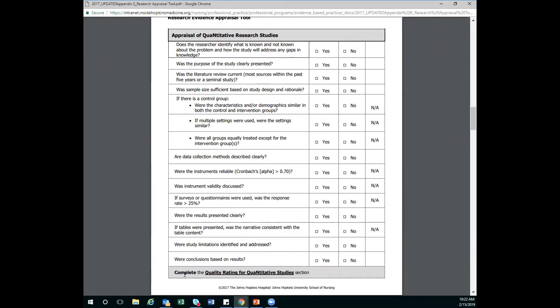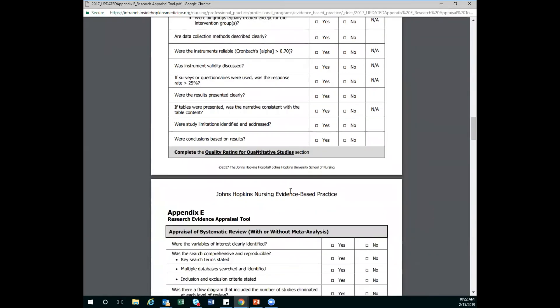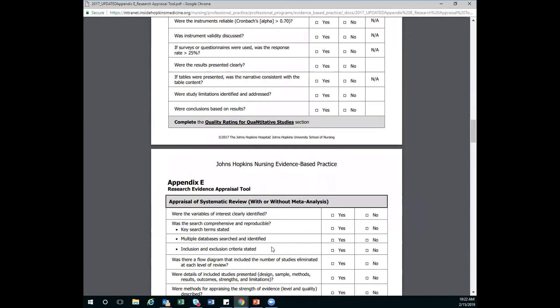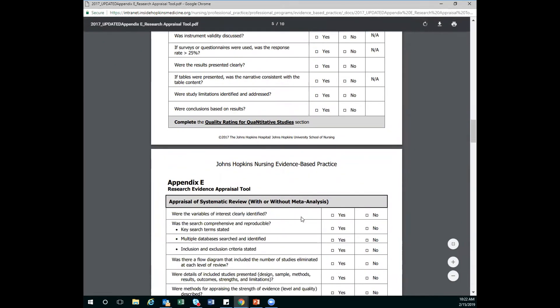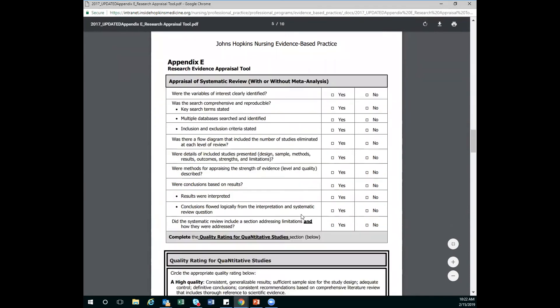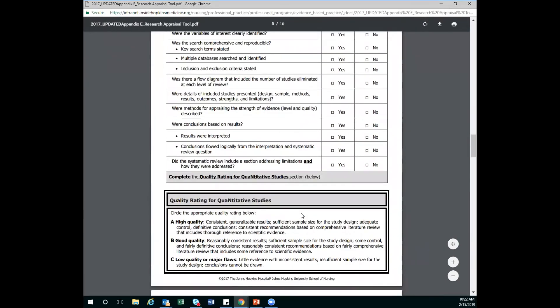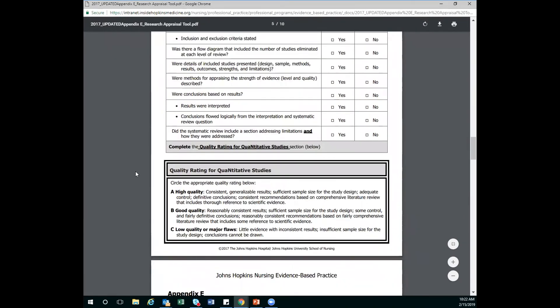And then we are going to skip again. The last part here is telling us to complete the quality rating for quantitative study section. So again, this is information that right below that we aren't going to fill out because we are skipping ahead to complete the quality rating section. So I'm going to scroll down until I find that. And here it is, the quality rating for quantitative study. So this is the part that I'm going to be filling out right here.